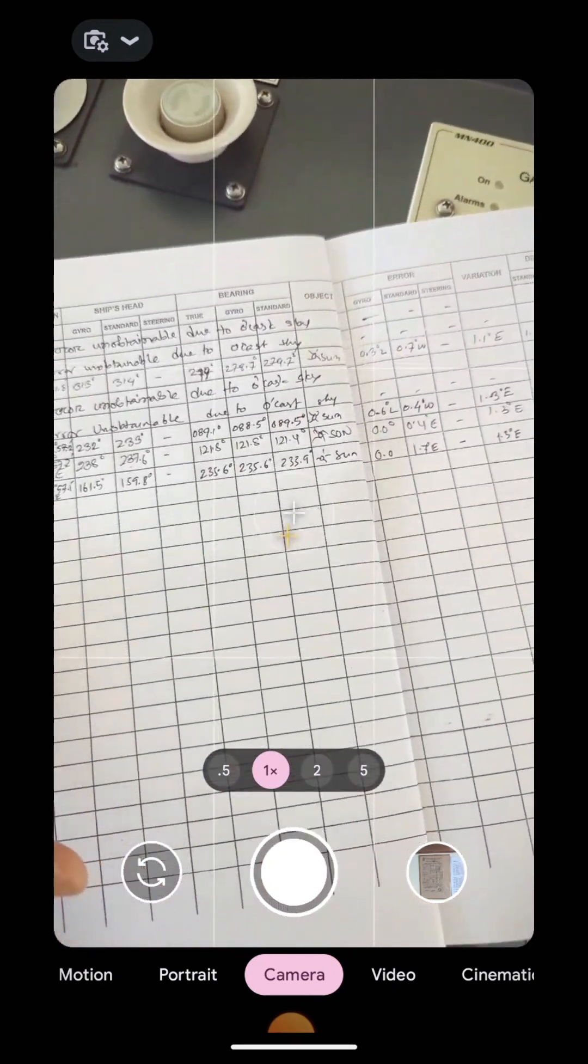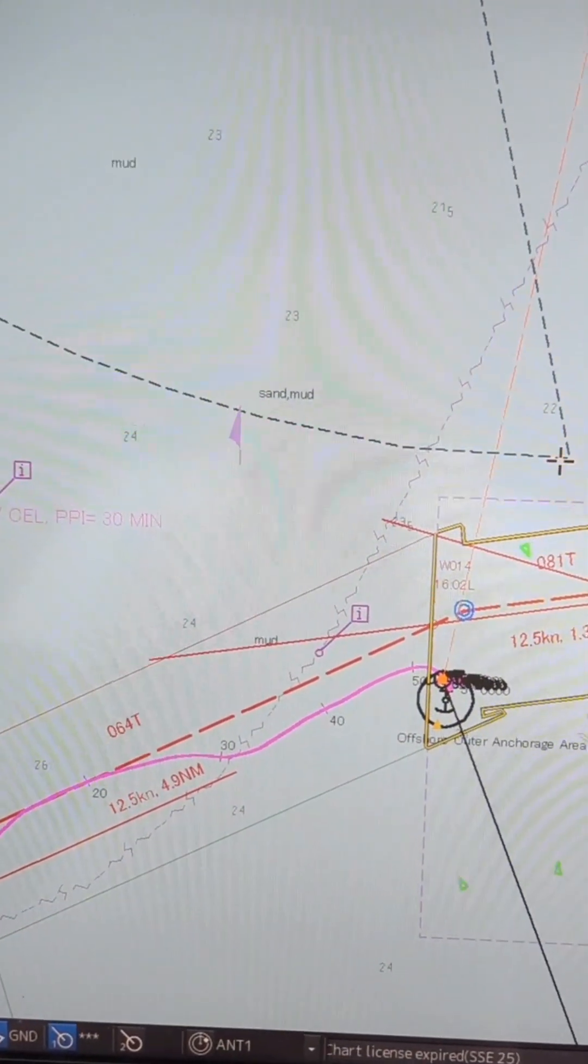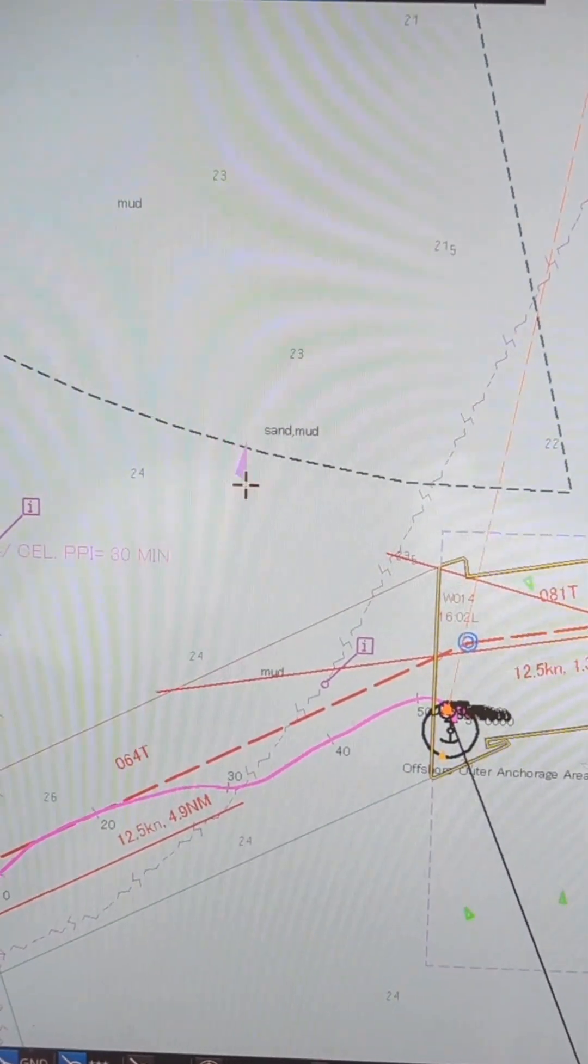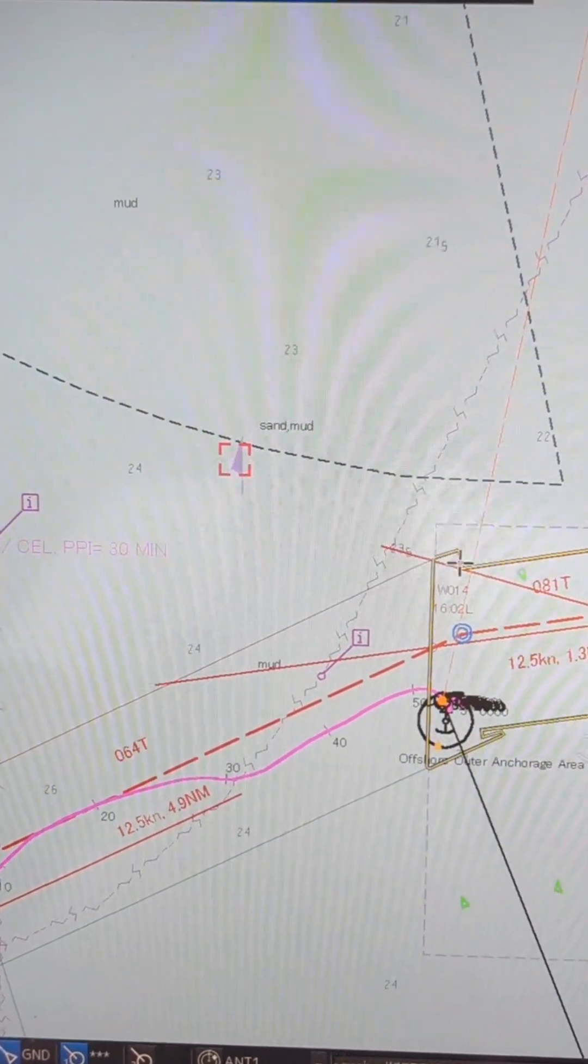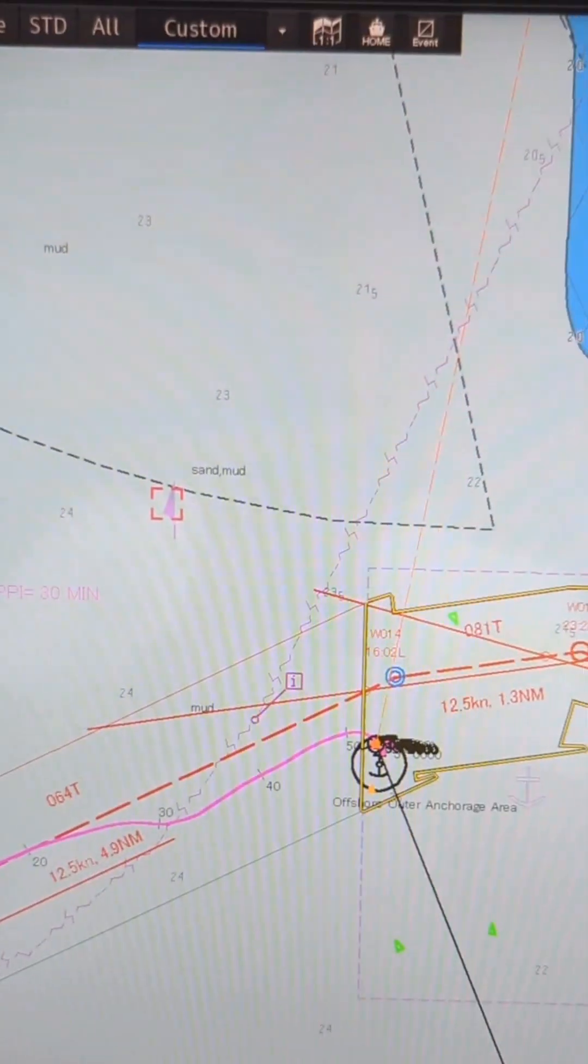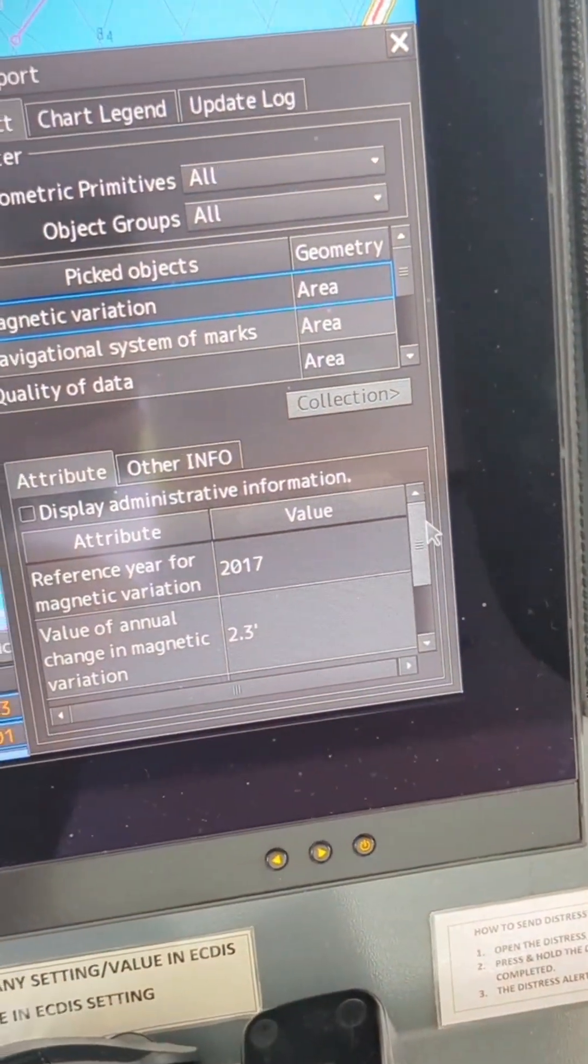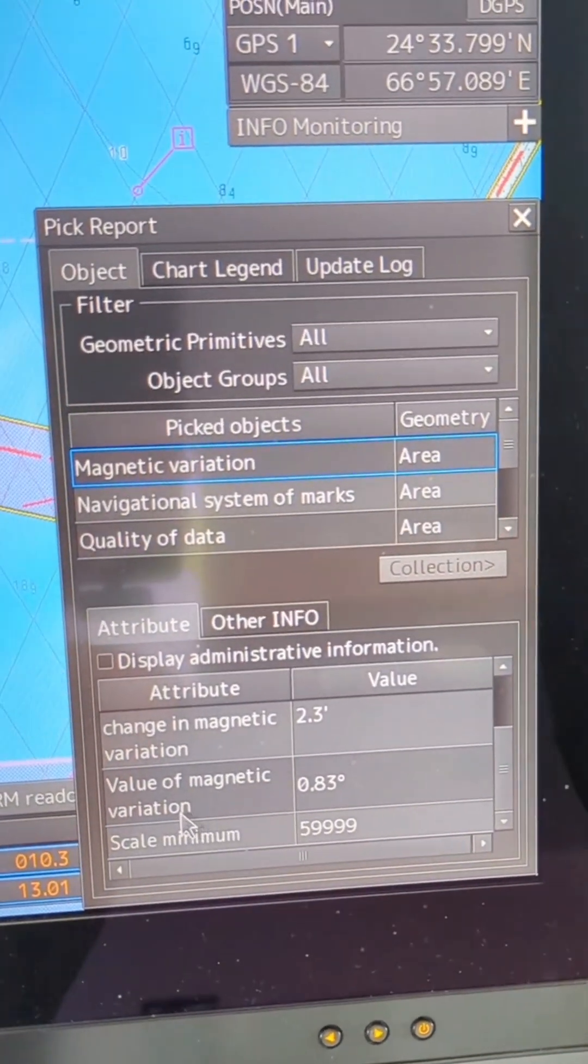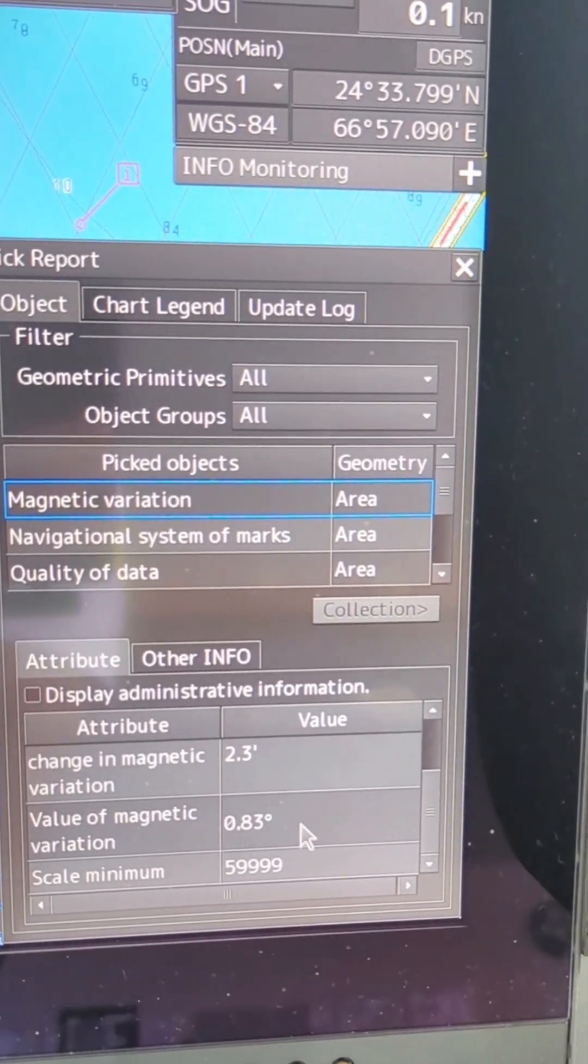Now let me show you whether this app is showing the correct variation or not. Here is the variation cursor. I can check magnetic variation. You can see the variation of magnetic, the value of the magnetic variation is 0.83.